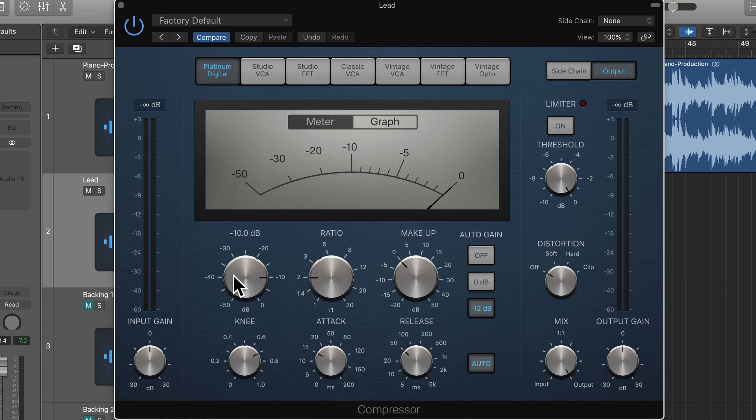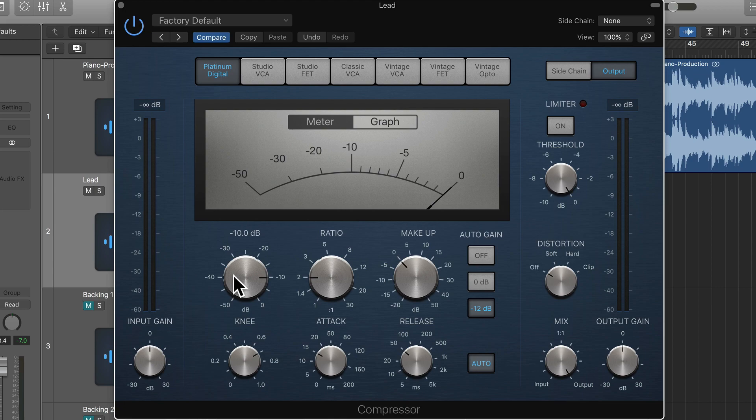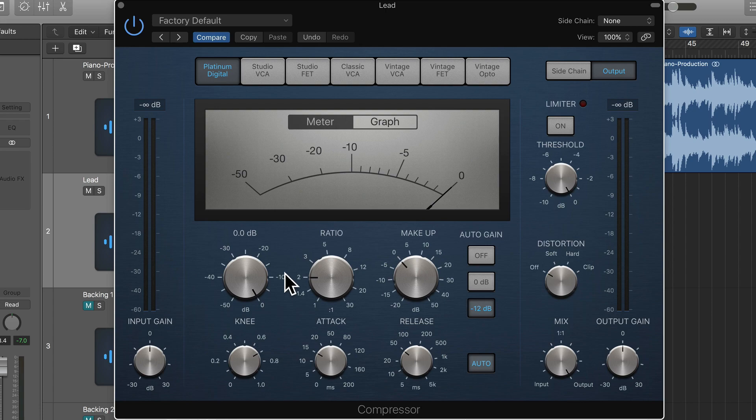Personally, what I like to do is start with a really low ratio. So first of all, I'll set the threshold all the way to the top. When the threshold is at zero, no compression happens, unless of course the signal going in is above zero, which it shouldn't be if you're practicing gain staging beforehand anyway.